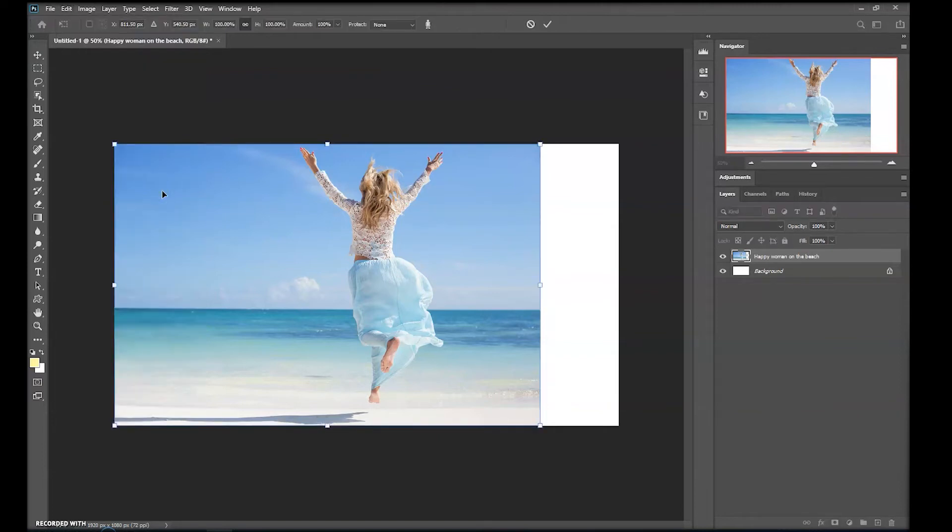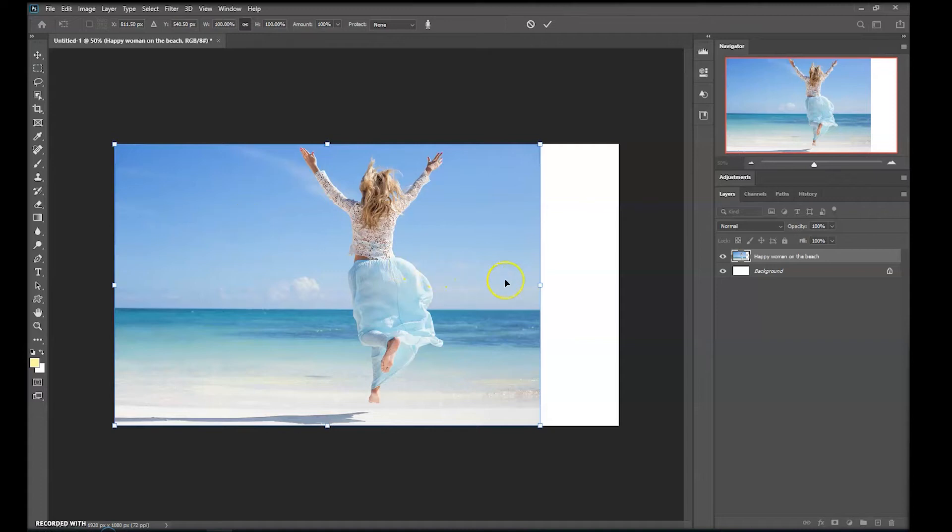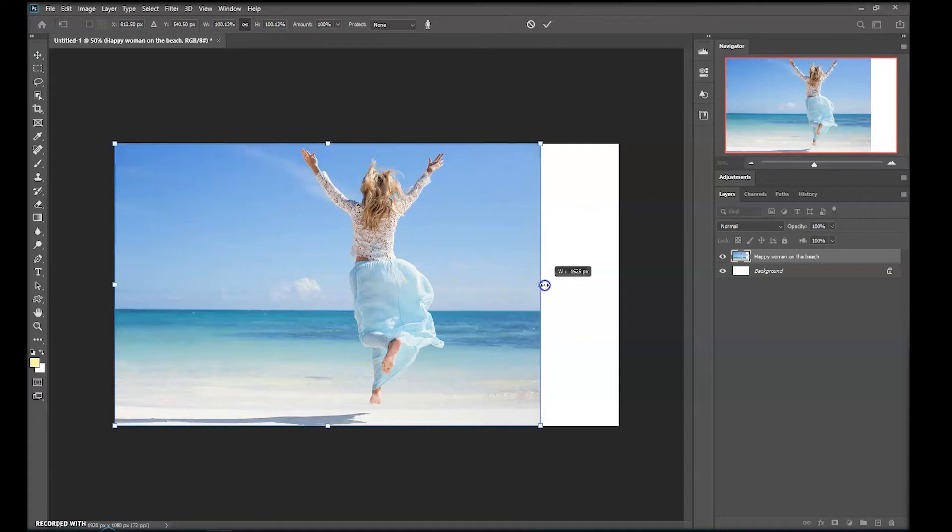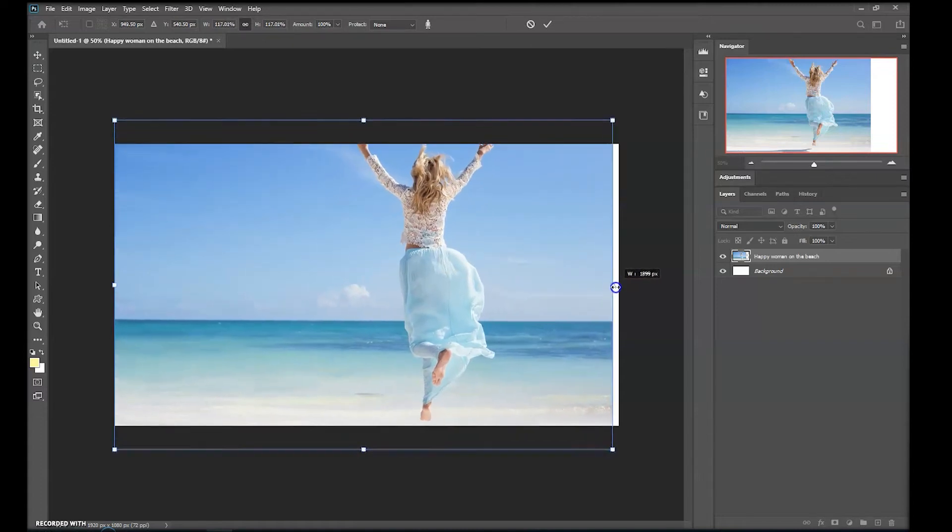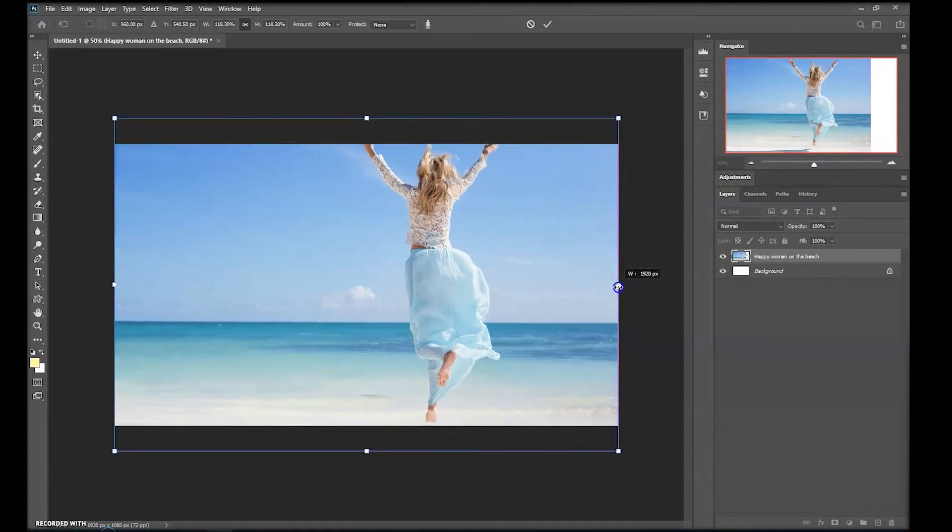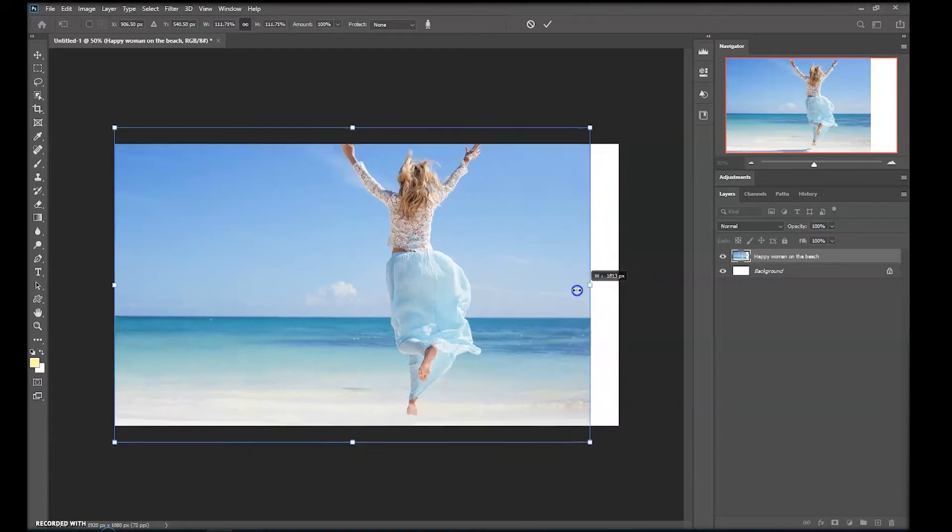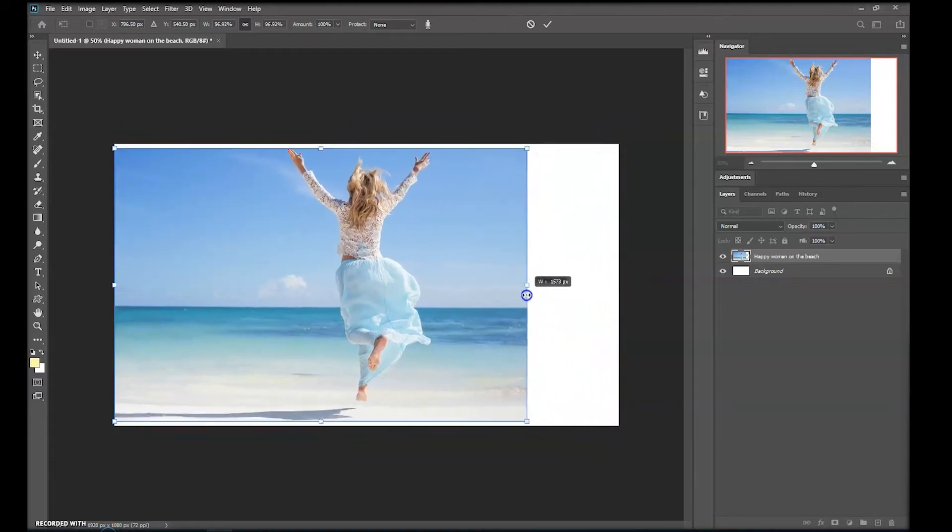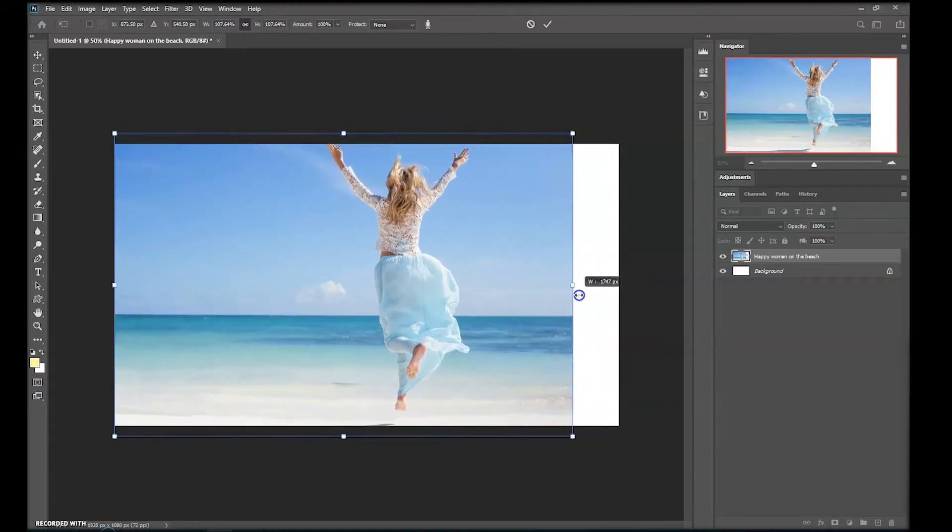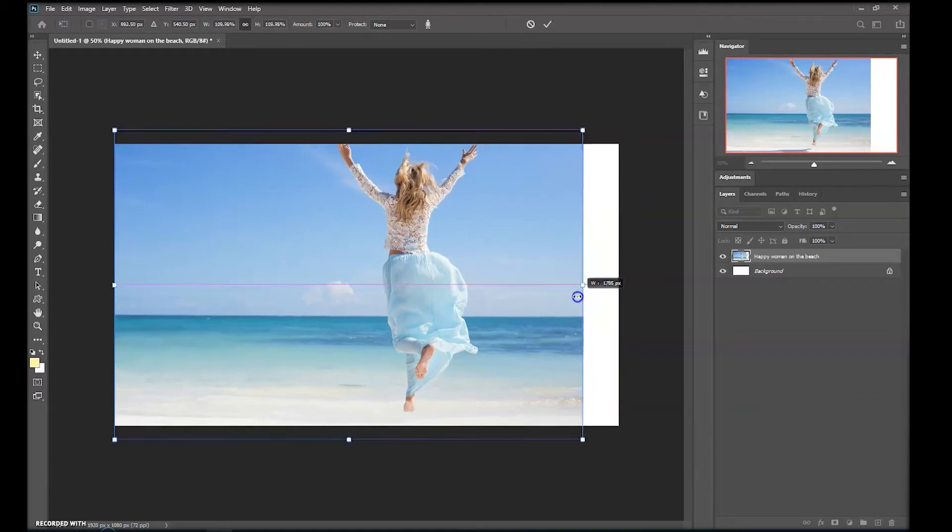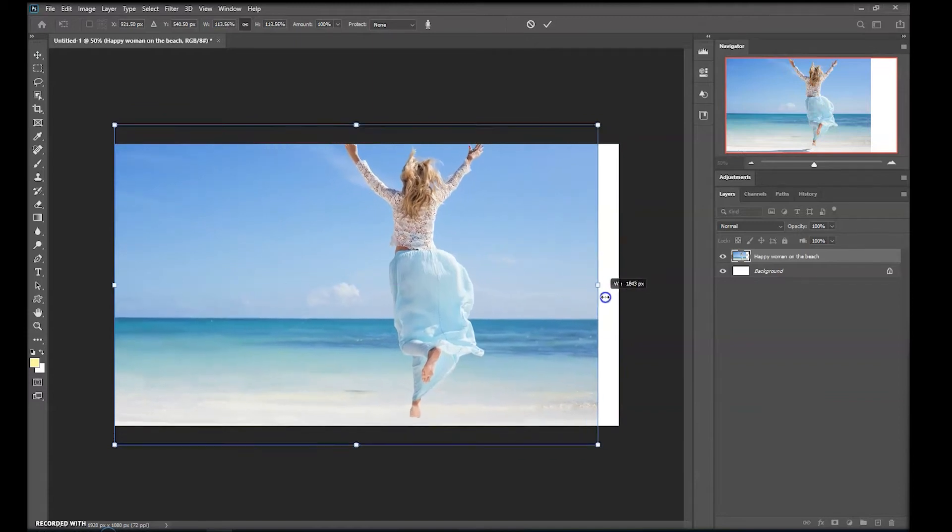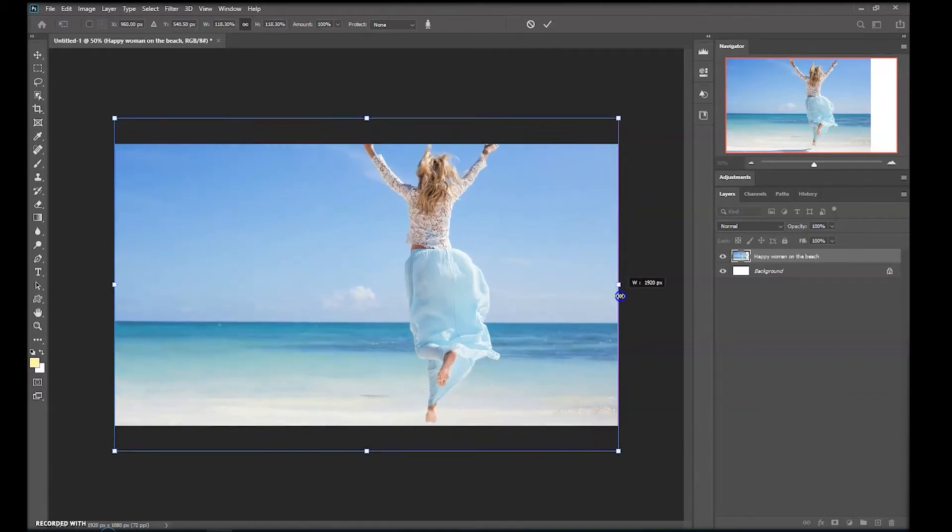We have the transform handles again but this time they work a little differently. If I take the handle on the right and move it to the right you'll notice it behaves in a different way. The scaling isn't uniform. Some parts of the image transform quicker than others. Unless you've changed the default you'll notice that it transforms in all directions too. Not what we want.